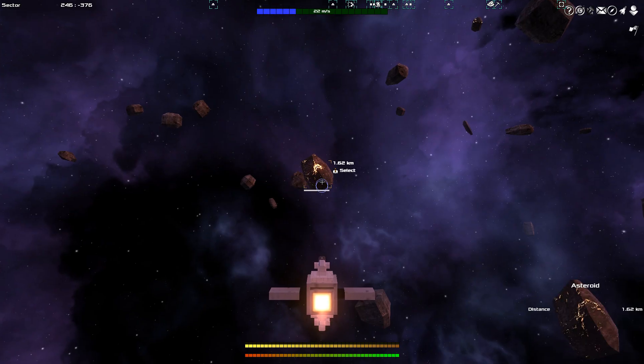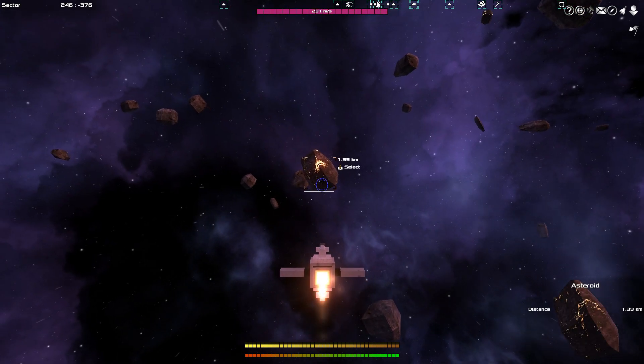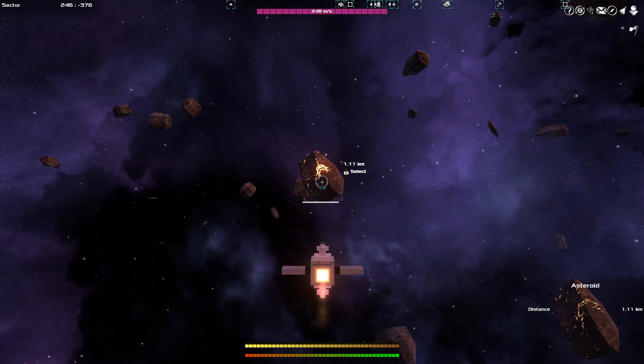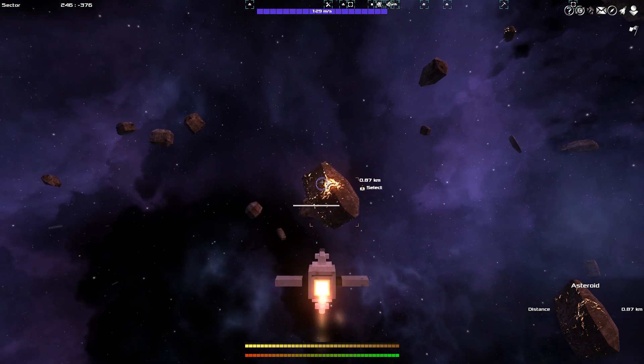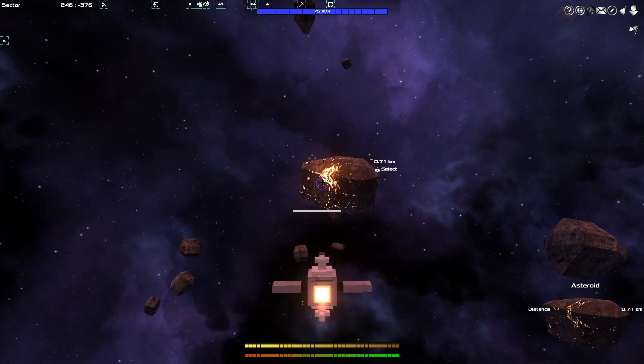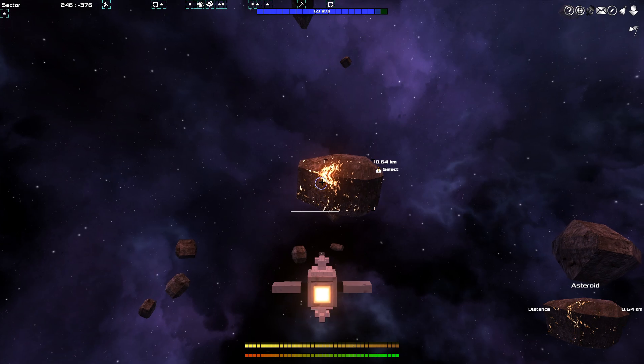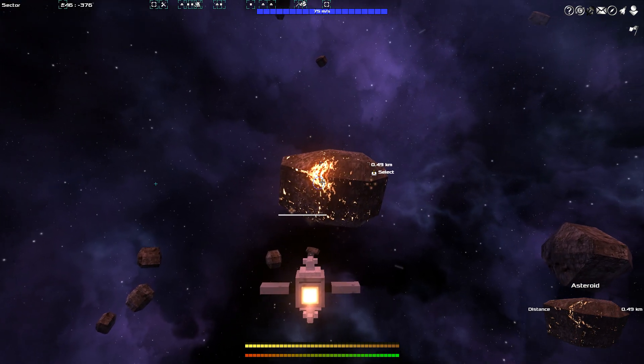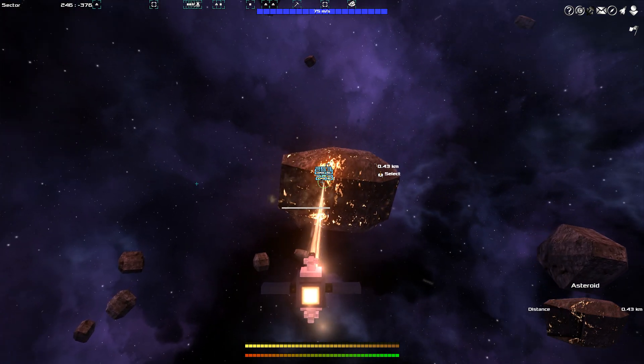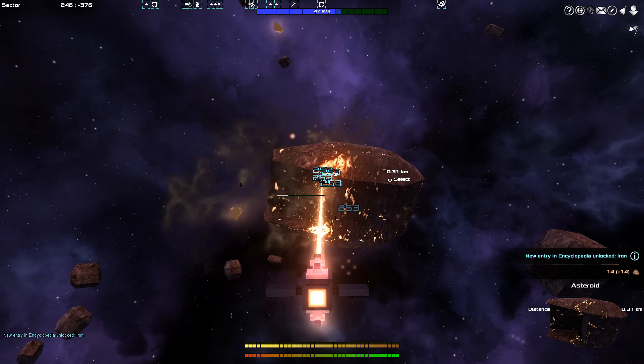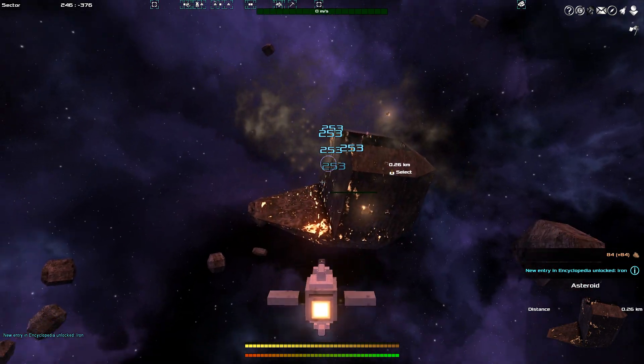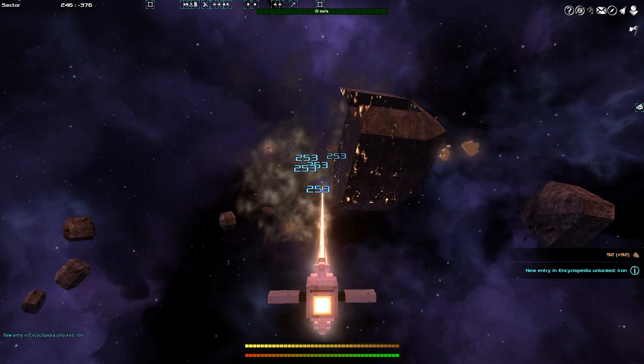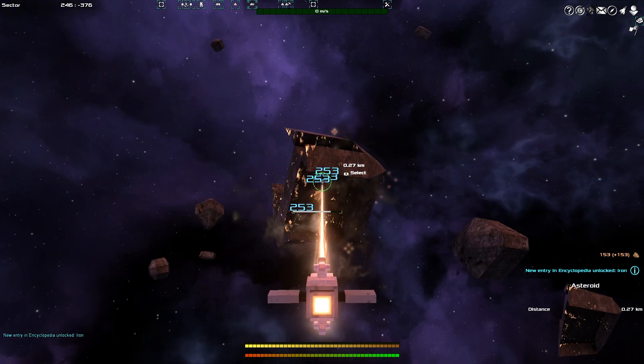Now, what I'm going to do initially is show you some of the build process. So, what I'm going to do is mine some of this asteroid. Because I know that this is iron. Considering it has this glowing brownish tint around it. And I'm using my mining lasers on the mining drone to do that.